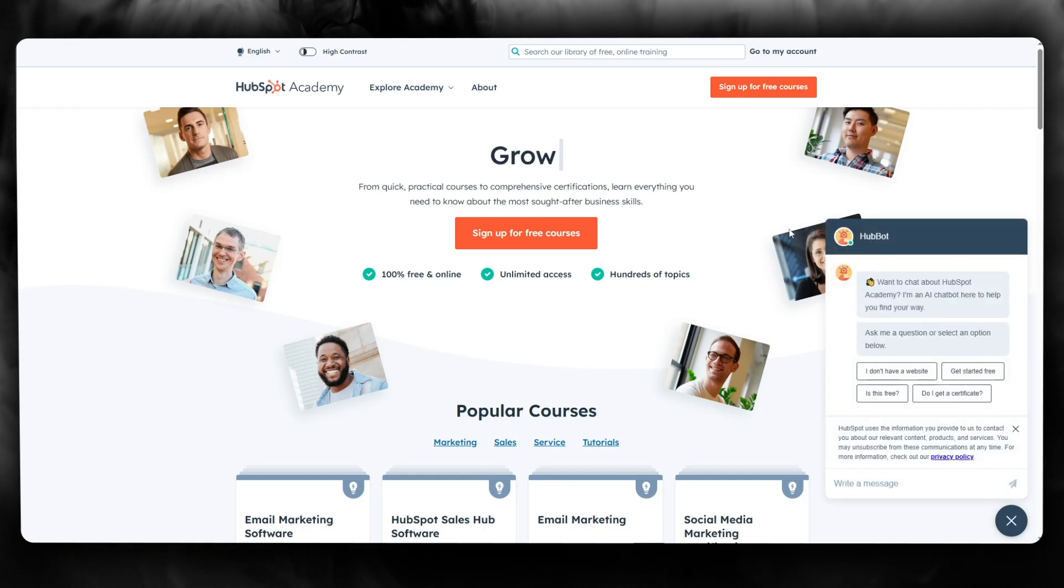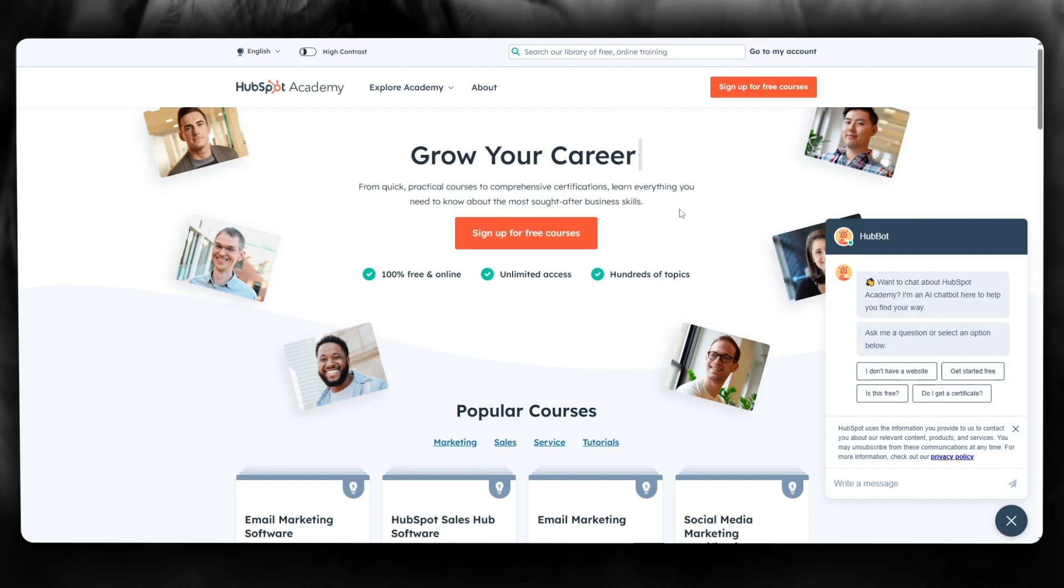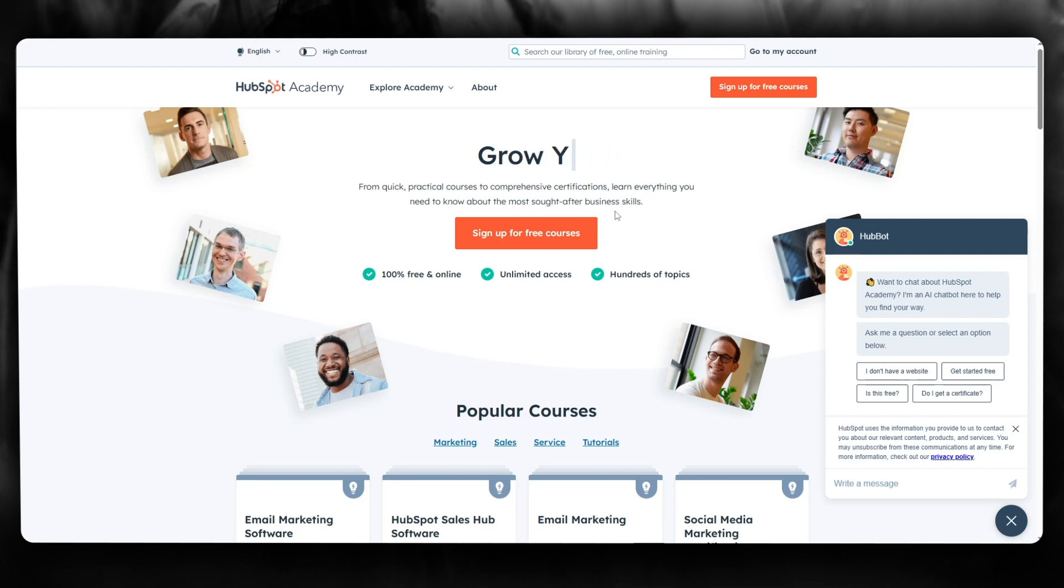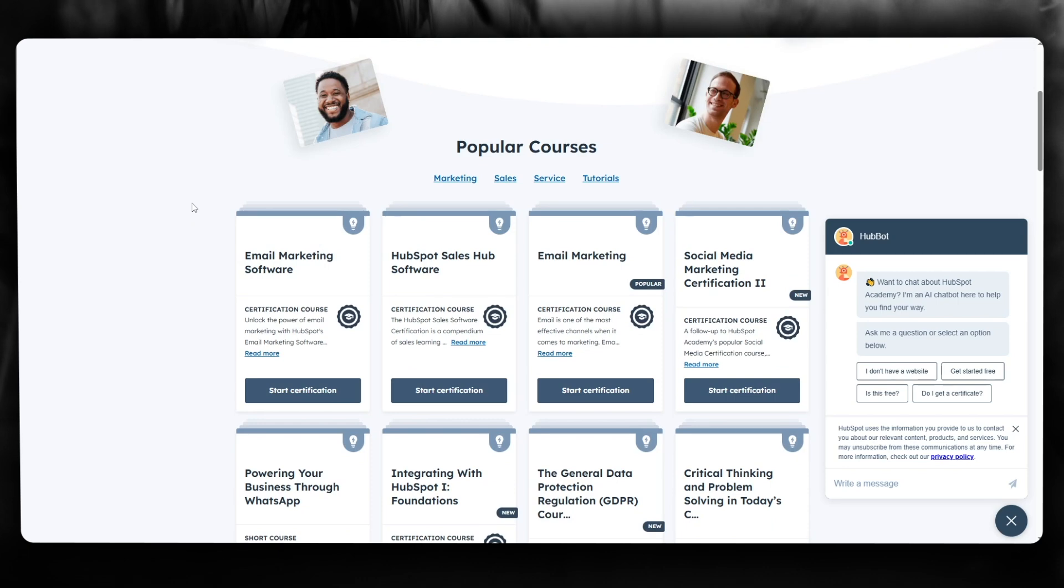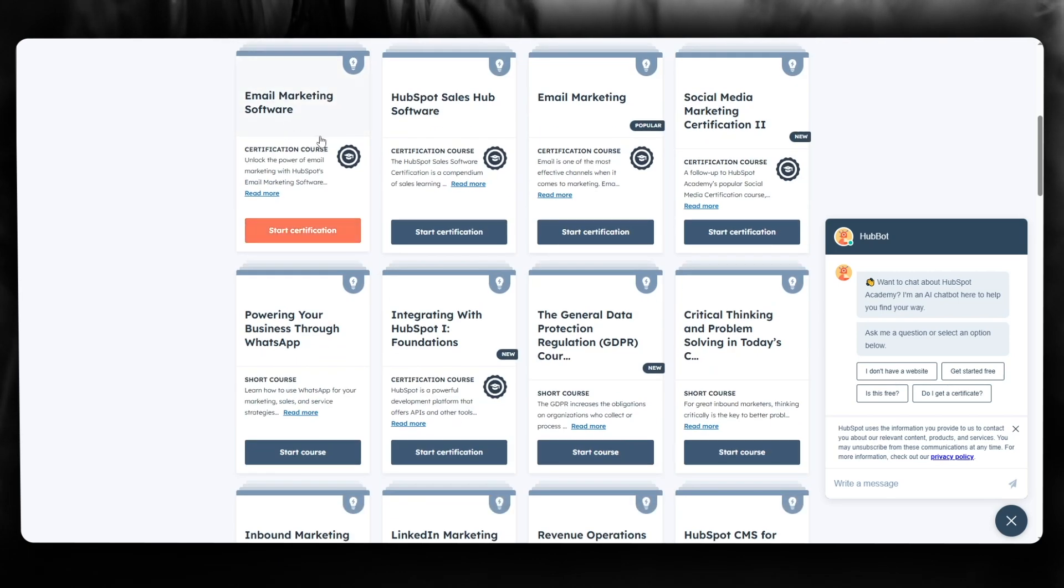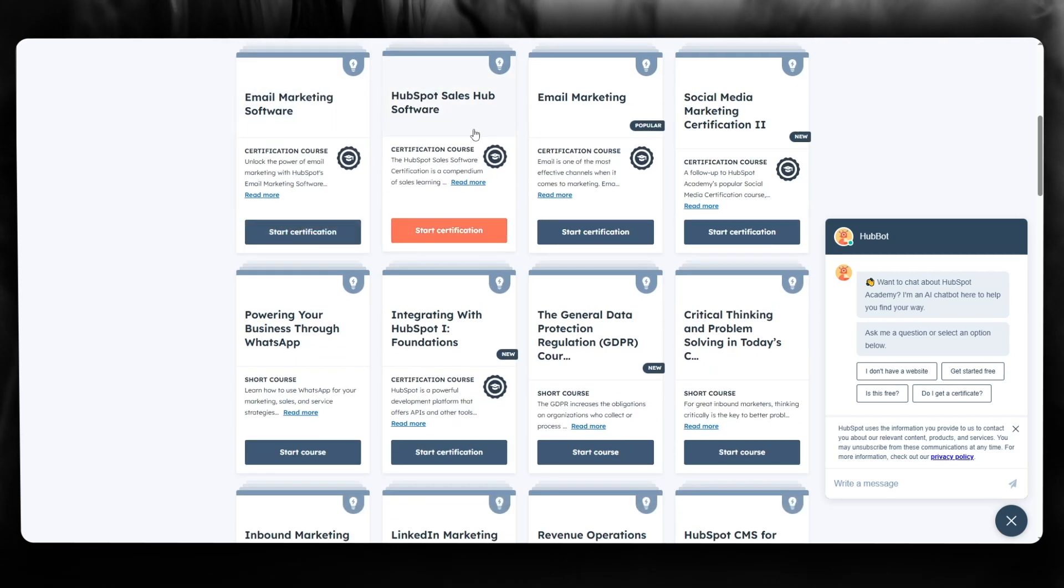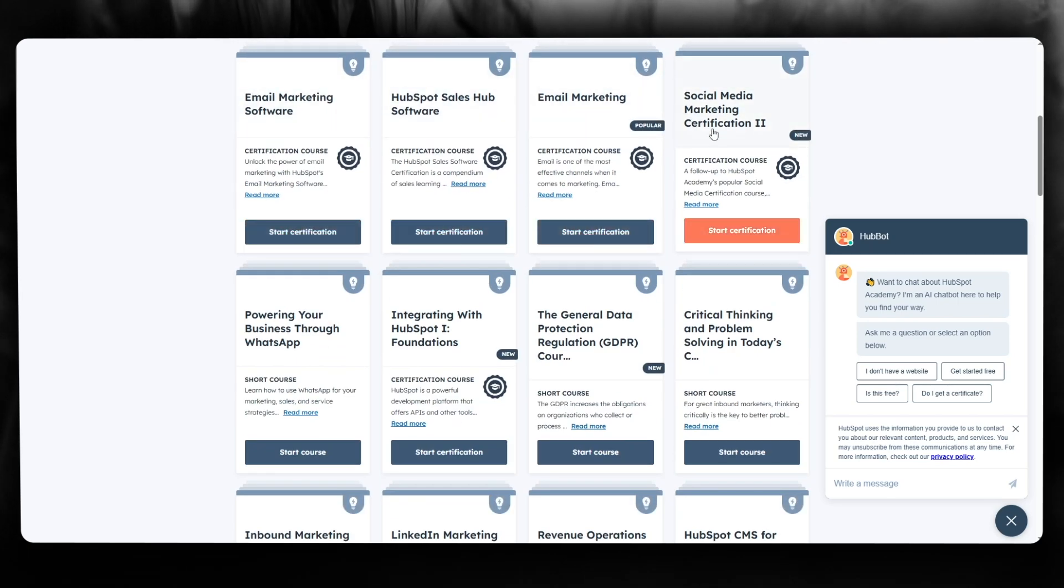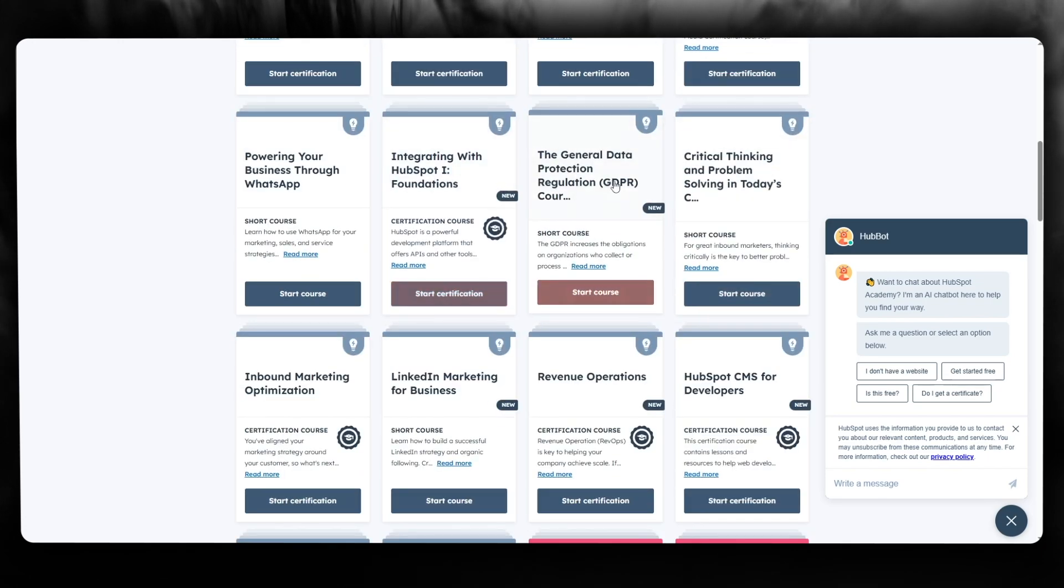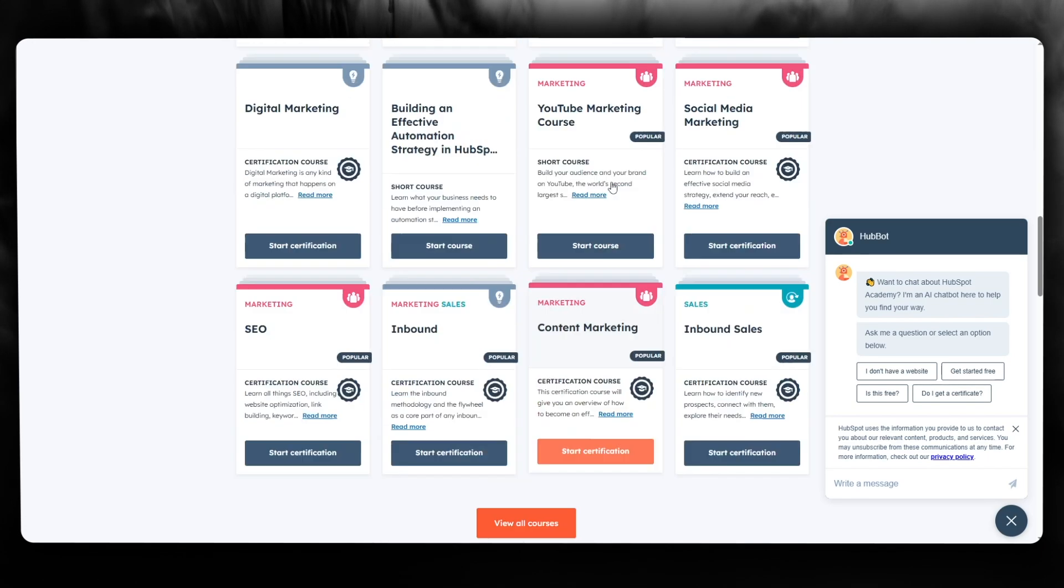Now, HubSpot Academy is for quick practical courses to comprehensive certifications where you can learn everything you need to know about the most sought after business skills. HubSpot Academy teaches proper SEO techniques, email marketing, sales hub, social media certification, integration, and a whole lot more.